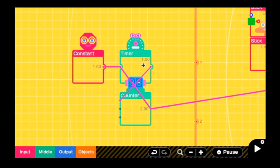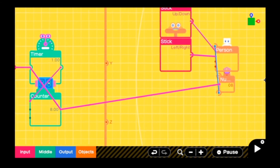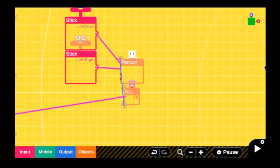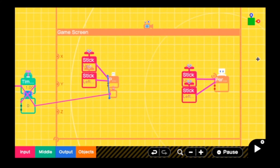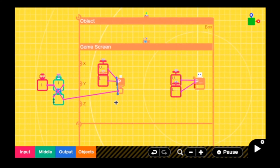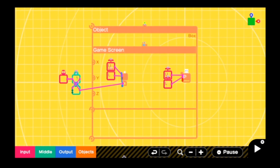This is how I made it so that the number nodon constantly goes up: a constant goes into a timer, which goes into the counter, and the counter goes back into the timer. That is basically all of it — this is how to make a UI in Game Builder Garage, and I hope this was helpful.